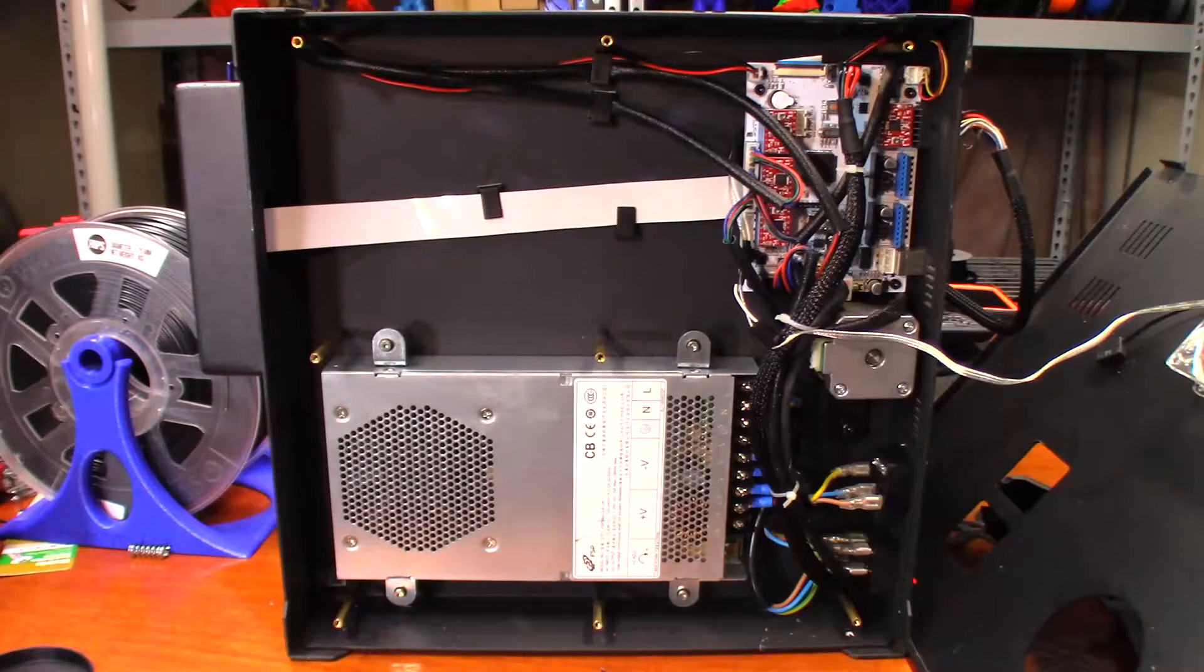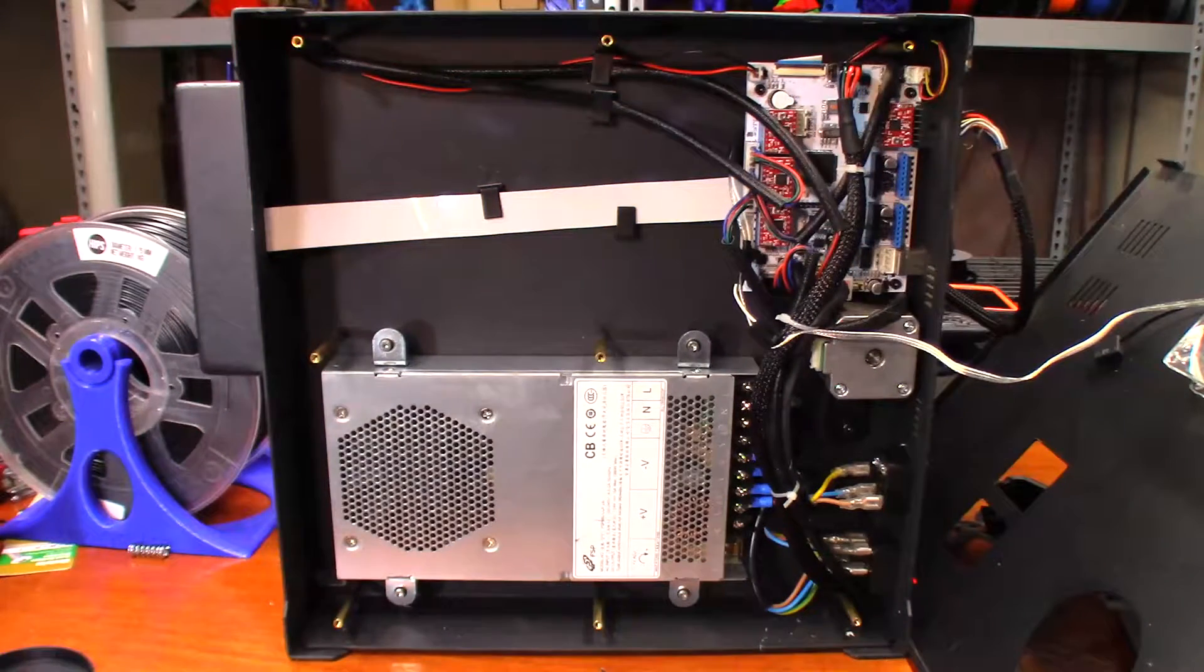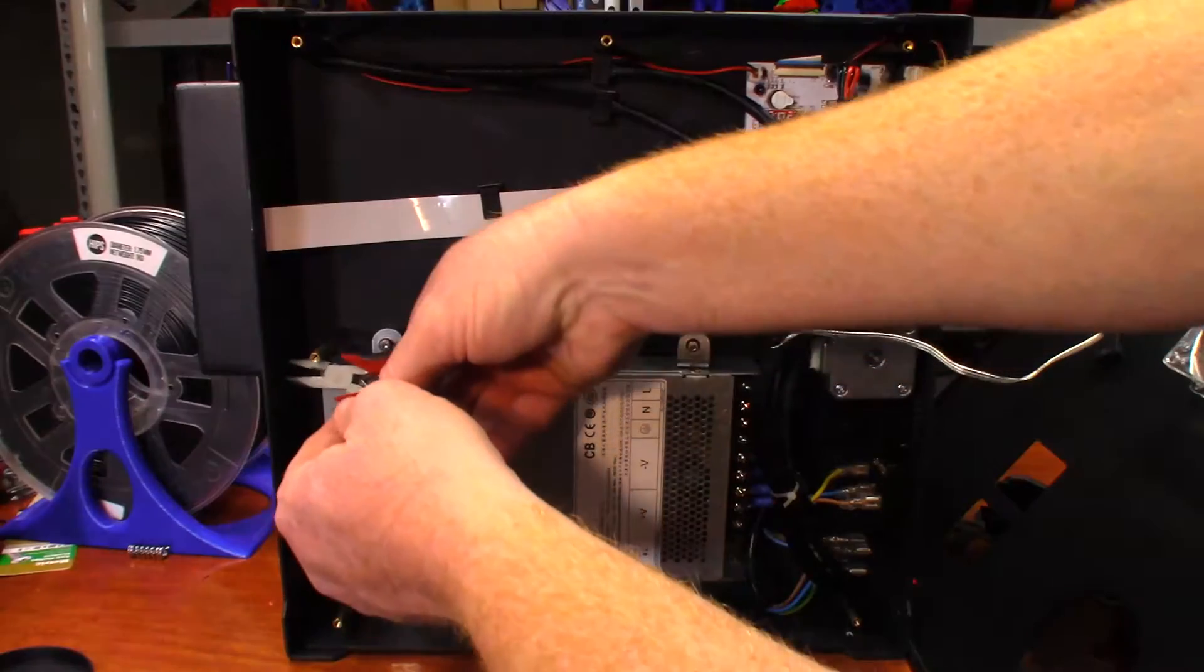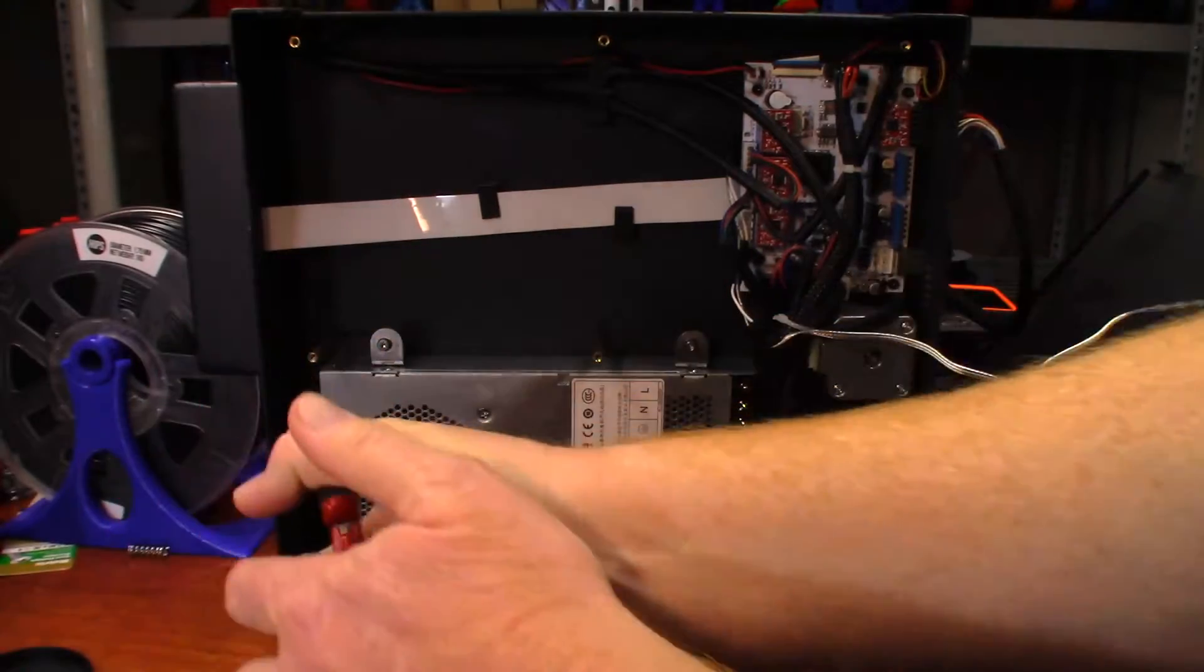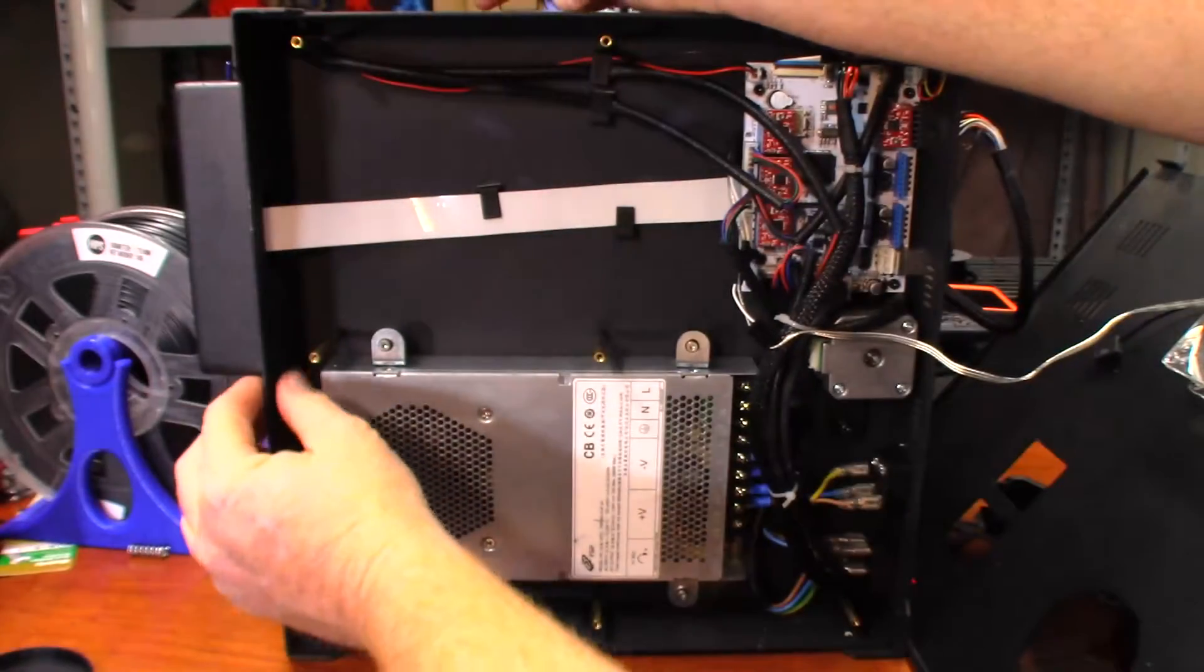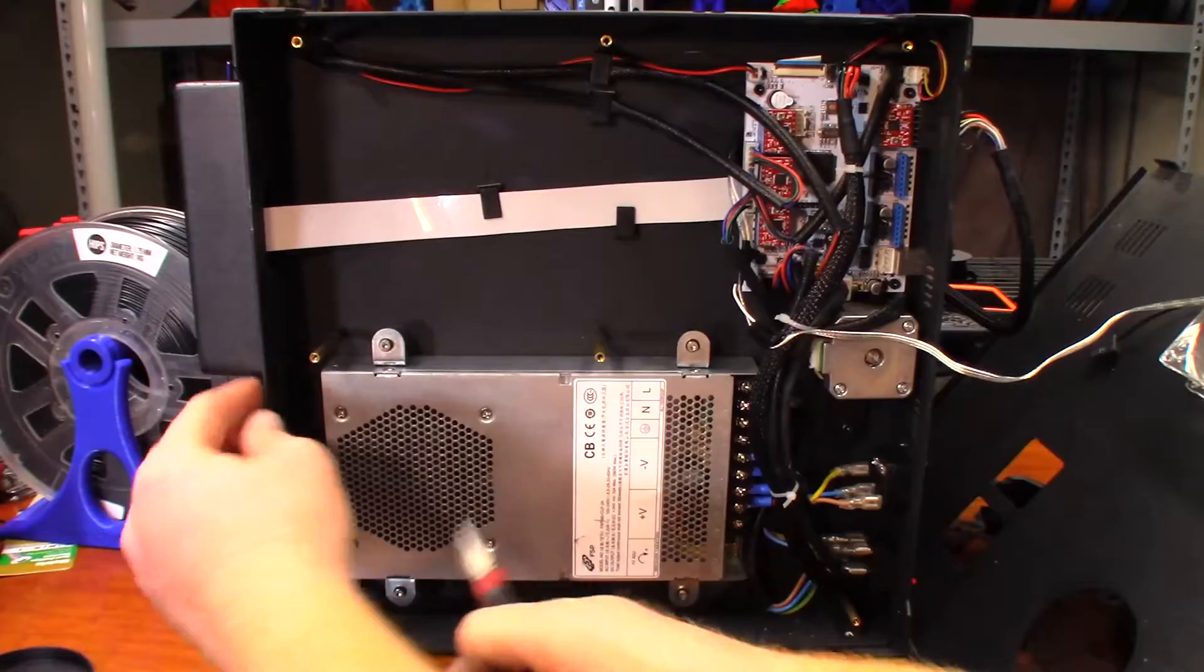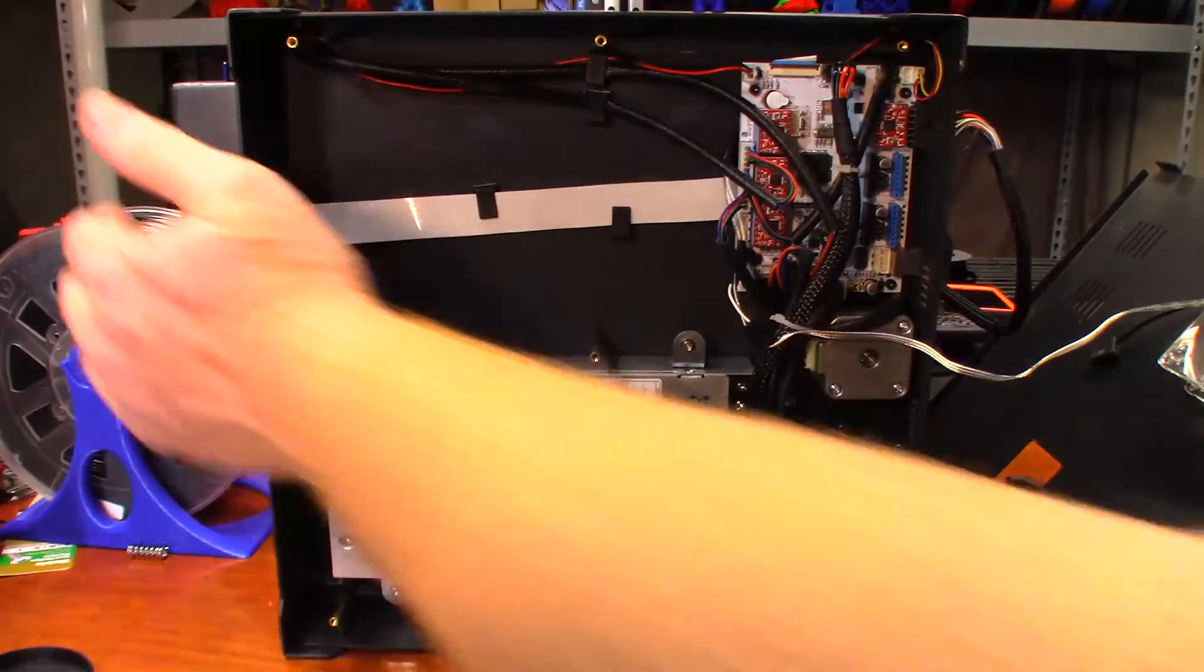So it's actually just going to be a single ribbon cable running right up here. Trying to see how the LCD connects over here. Okay, so it's just twisted in place there. Let me grab a little pair of pliers.